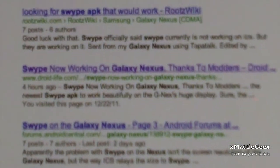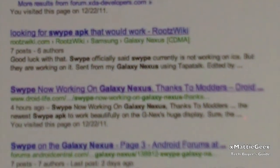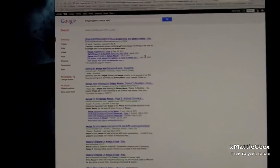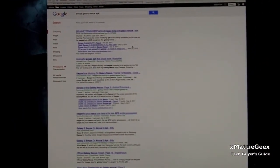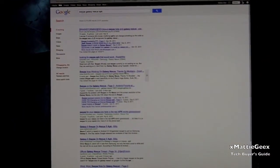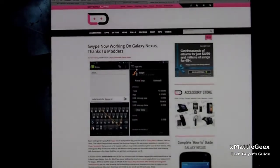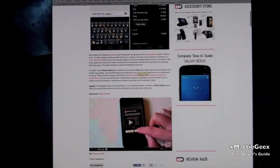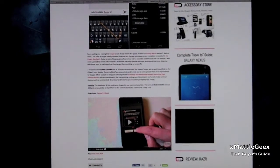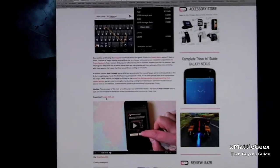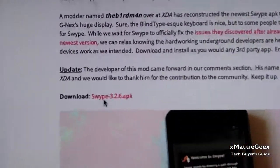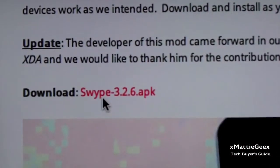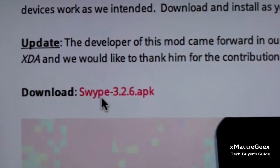Here it is. You do this one. Skype now working on galaxy nexus thanks to modders. That link you click. Then I'll show you how to do that. Click that. Let it load. Scroll down till you see this right here. Let me just zoom in for you. So zoom until you see download swipe 3.2.6.